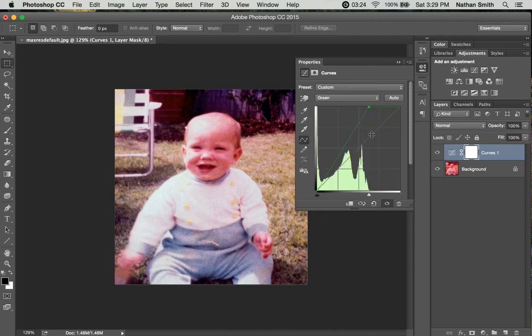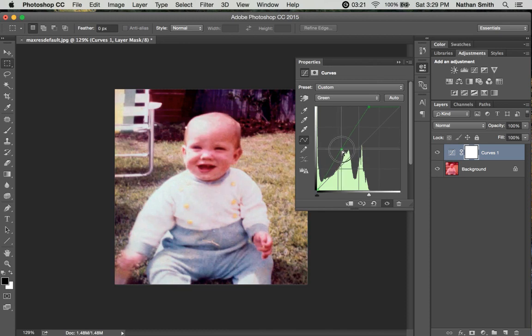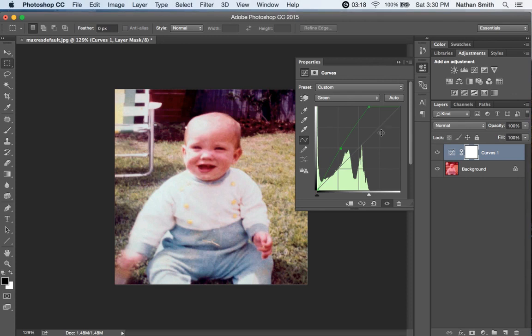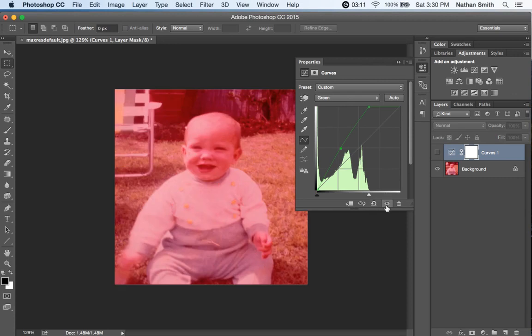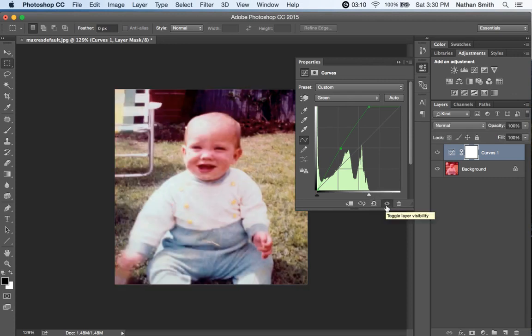It looks kind of yellow though, so why don't we add just a touch more green into it. So here's before, here's after - that's the power of curves.